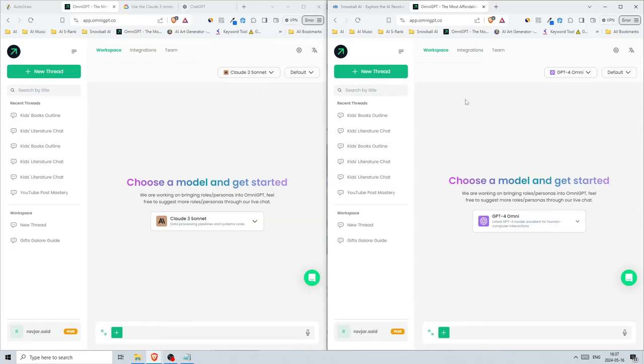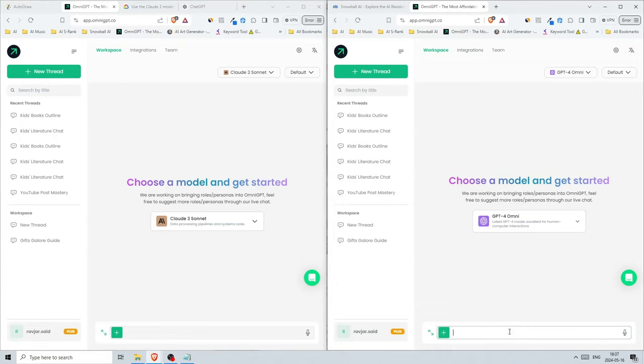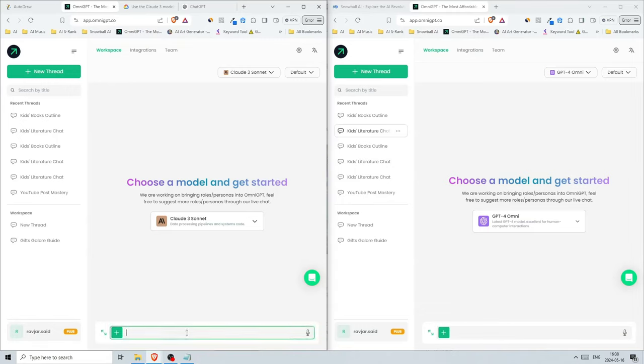These are two different models from two different companies, and I'm using something called OmniGPT. This is actually great when you're using more than one model. It's cheaper and you can have access to all of it in the same place. I'm going to write the same prompt for both models and see what we get. Let's start with something simple.